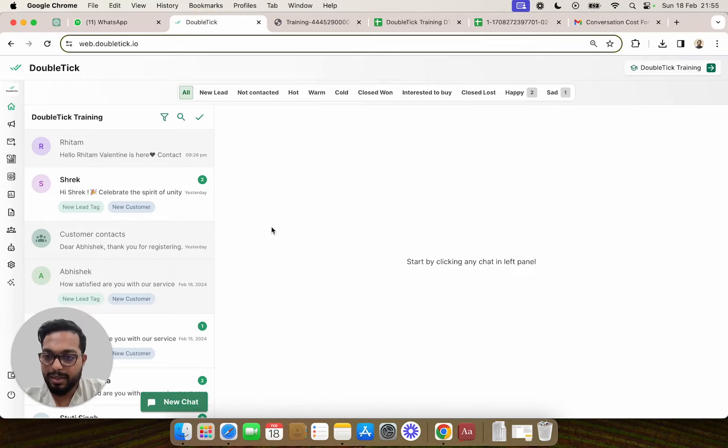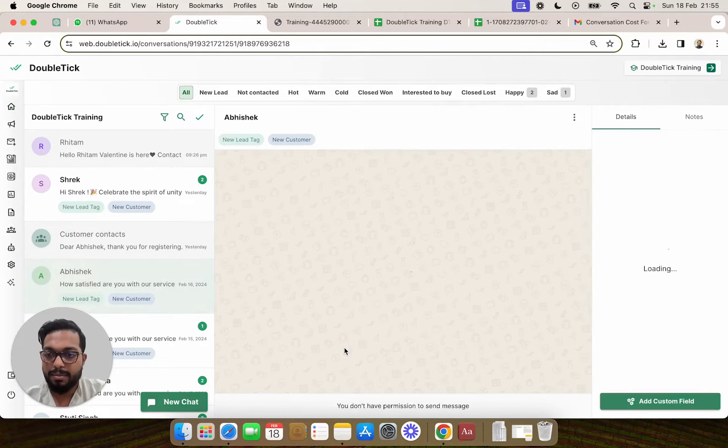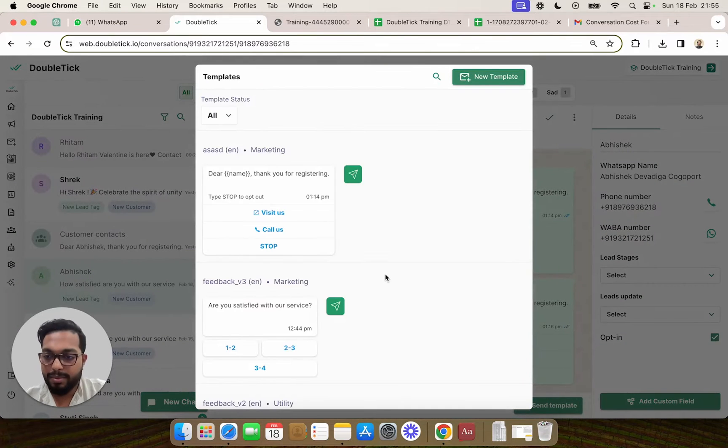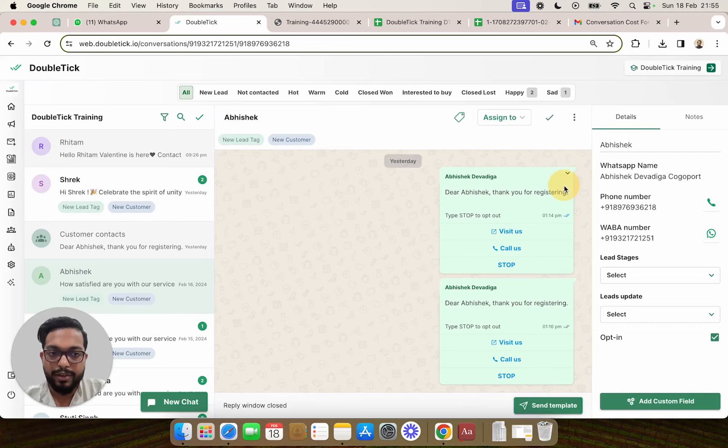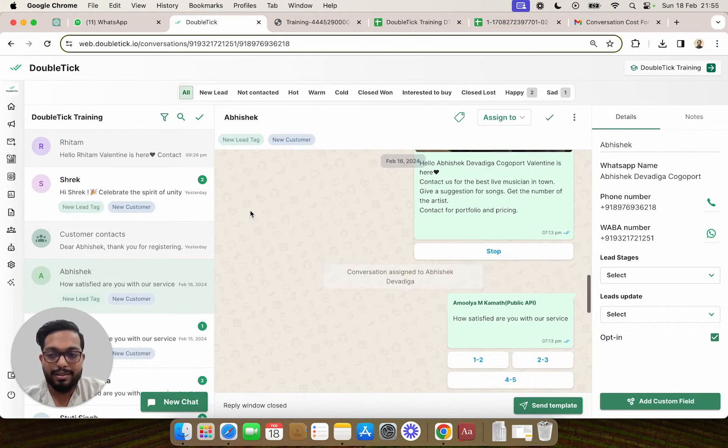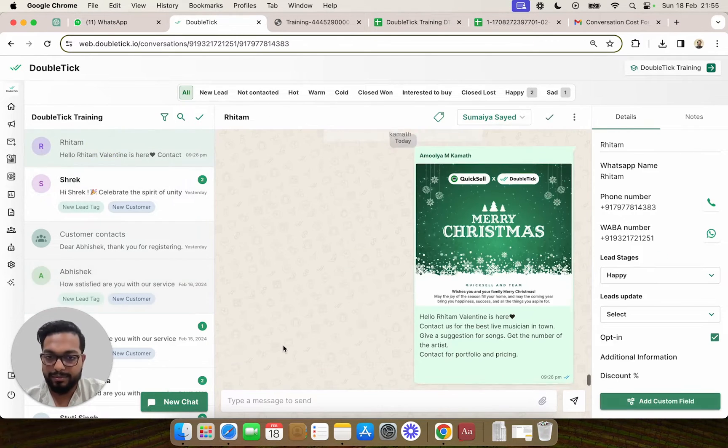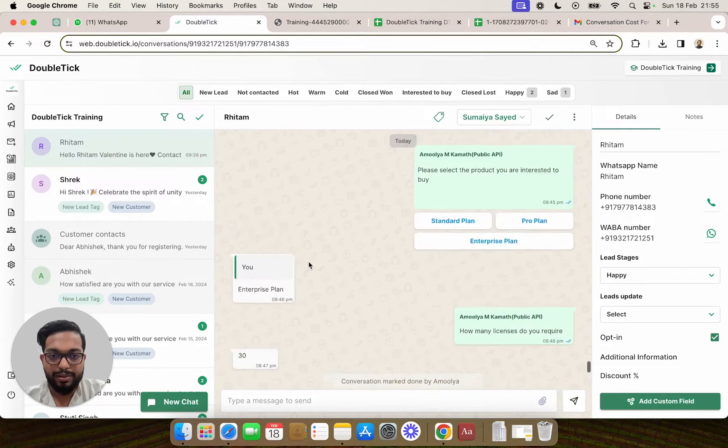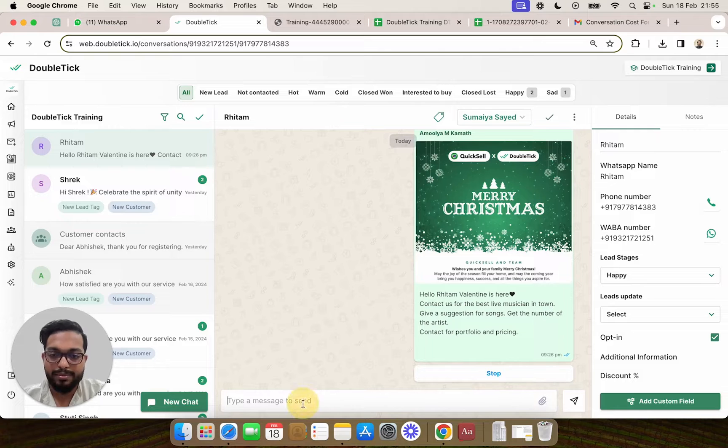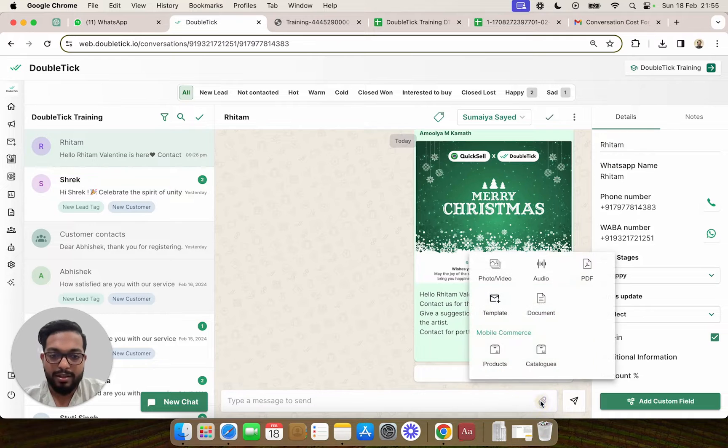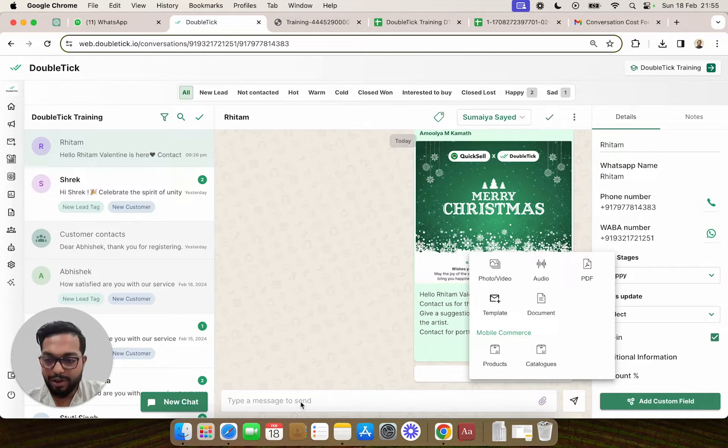When it comes to DoubleTick, a lot of times while we are sending a message to a customer, we need to send a template message in case the reply window is closed. But in case you and your agent is chatting with a customer where the reply window is open, for example in this particular case, and you want to send a certain message without incurring a cost, instead of selecting a template message, you have the option to use quick replies.